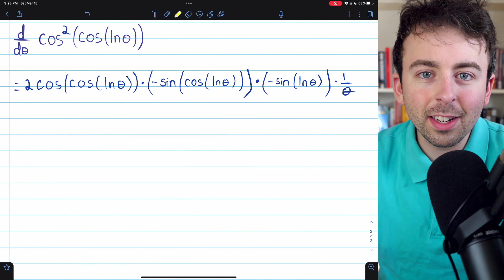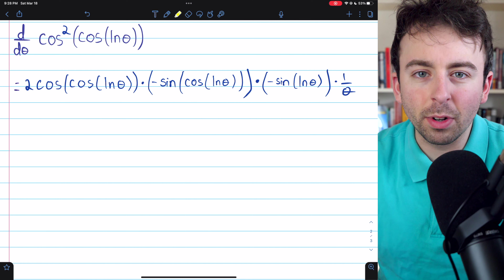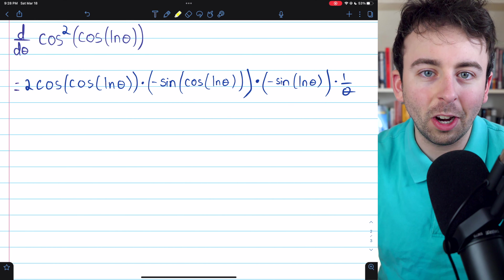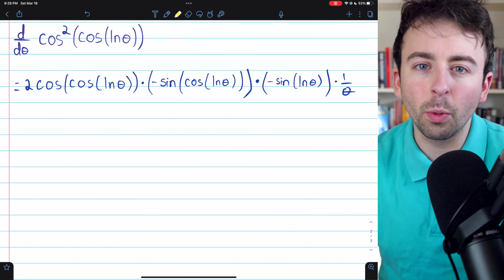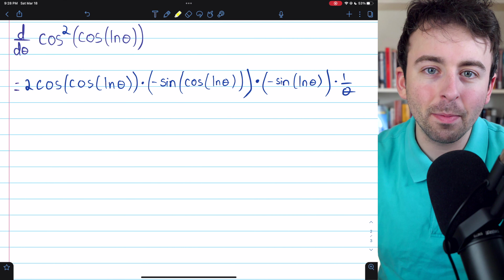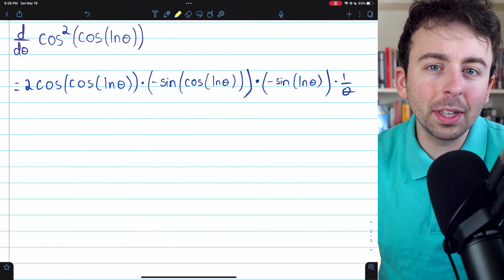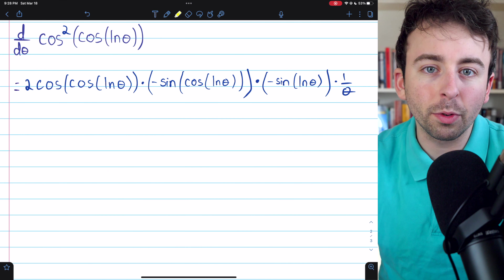It looks pretty complex, but with practice this should be pretty easy. These nested chain rule problems feel pretty slick once you get the hang of them, so give it some practice. Let me know in the comments if you have any questions — thank you very much for watching.